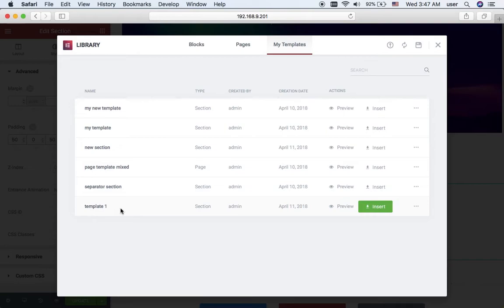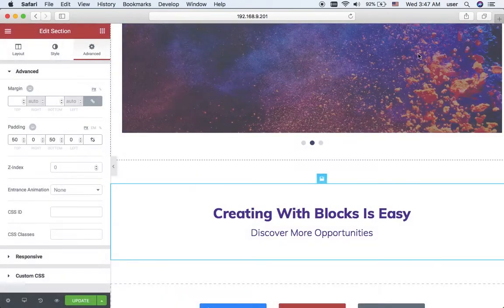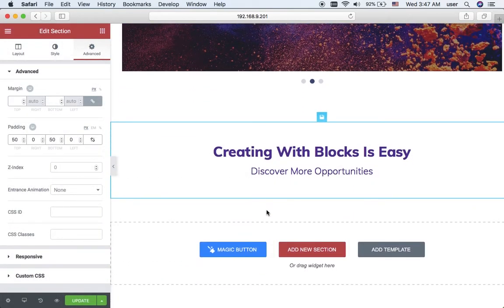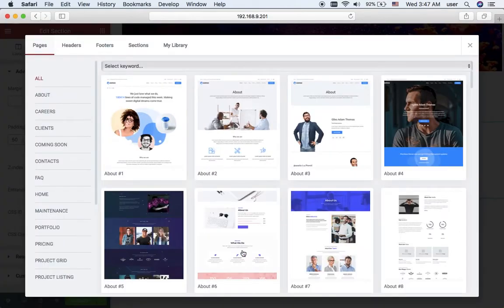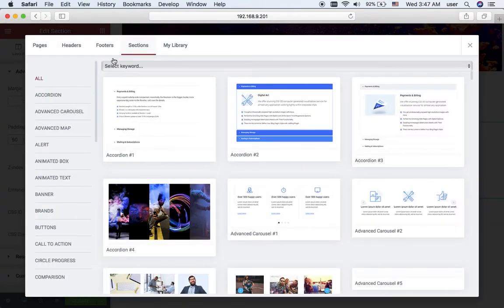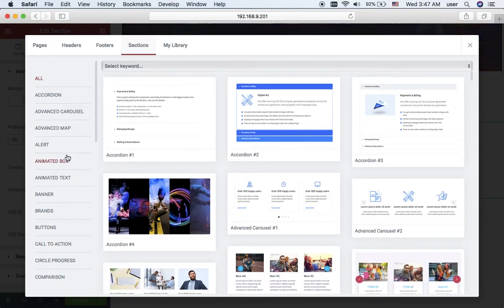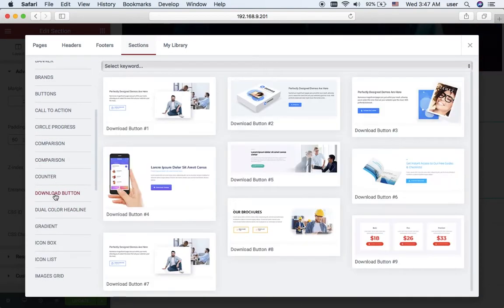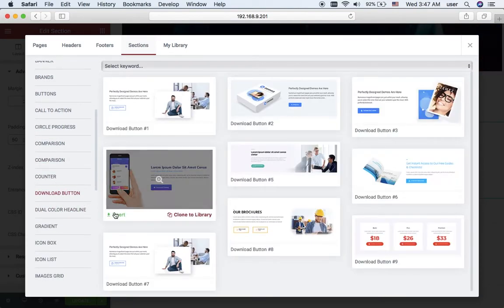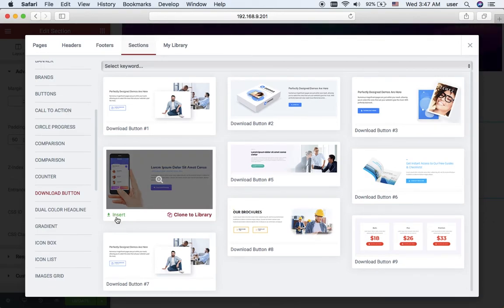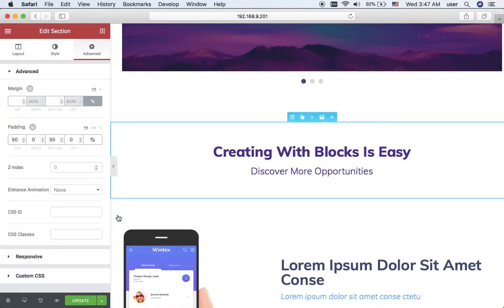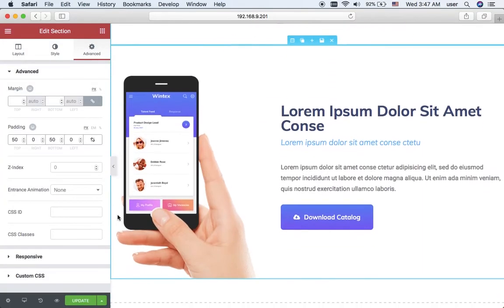You can see it at the end of the list. Now I want to return to using the magic button. I click it once again, navigate to sections, and I want to add a download button now. So I click download button and select the one I think most suitable for my page. Okay, here it is.